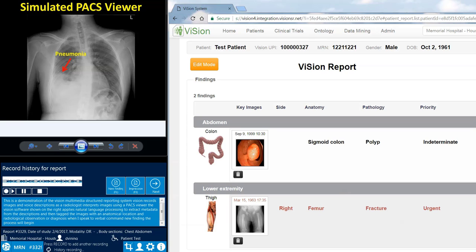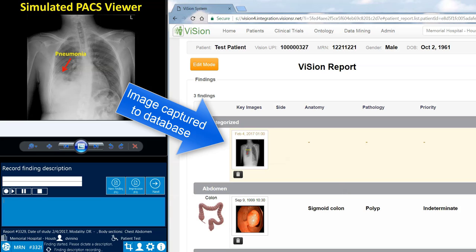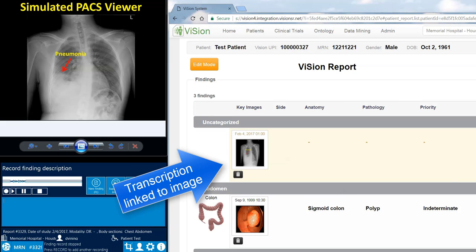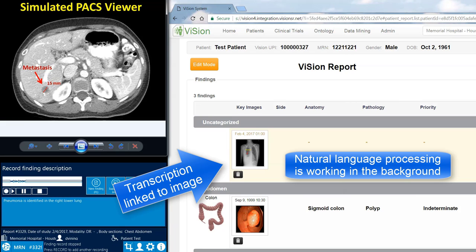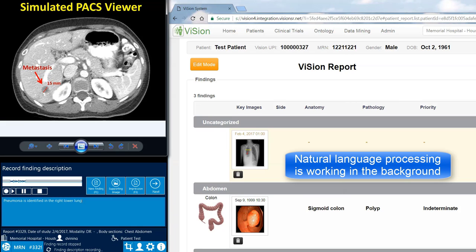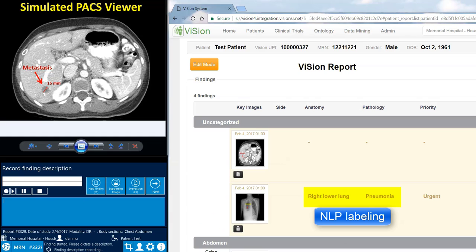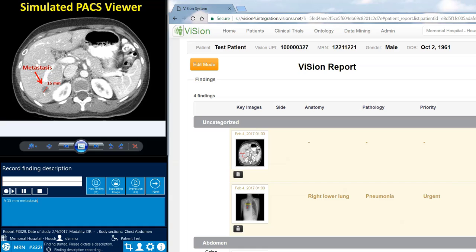New finding. Pneumonia is identified in the right lower lung. New finding. A 15mm metastasis is seen in segment 6 of the liver.